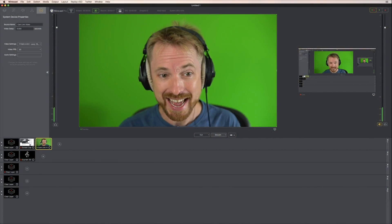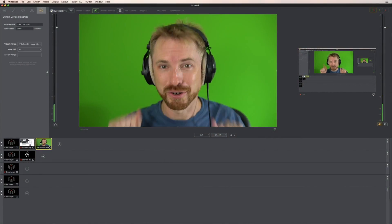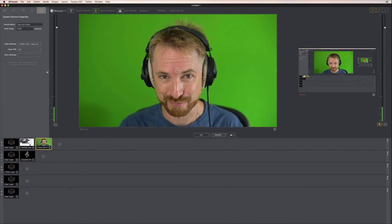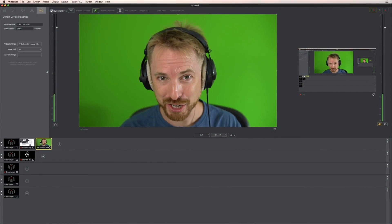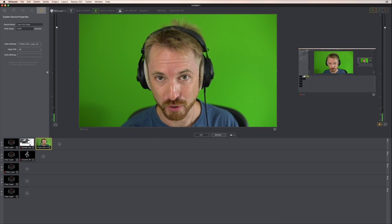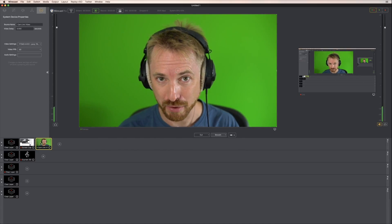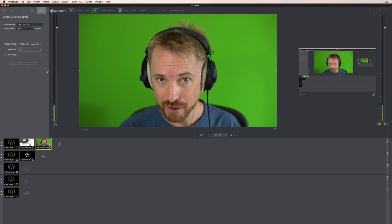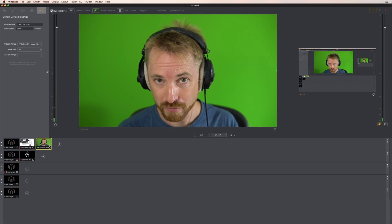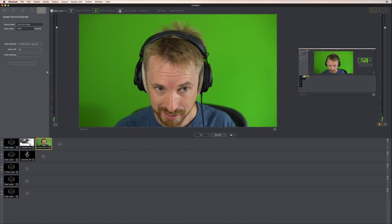Here I am inside Wirecast Pro. I'm going to show you how to improve your audio using native effects, only available in the Pro version of Wirecast.